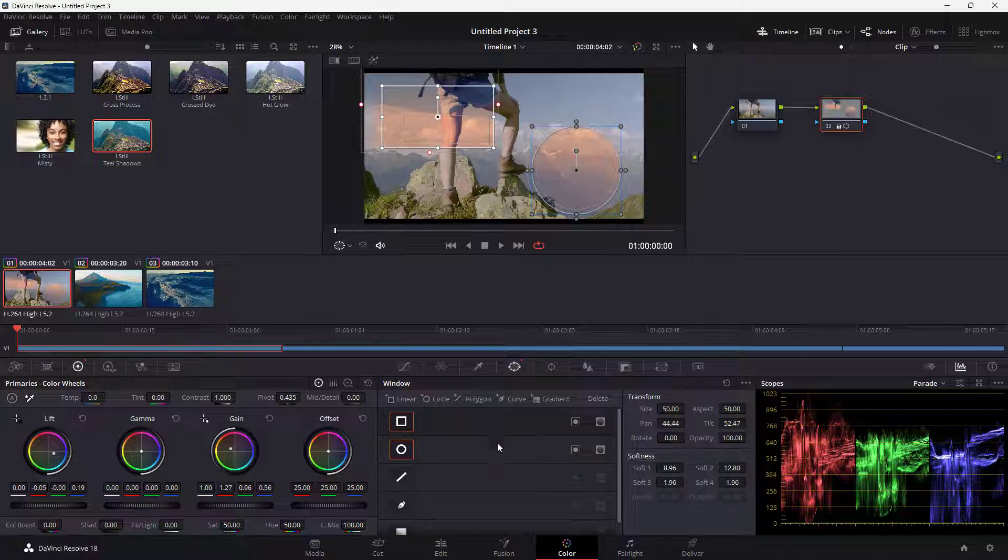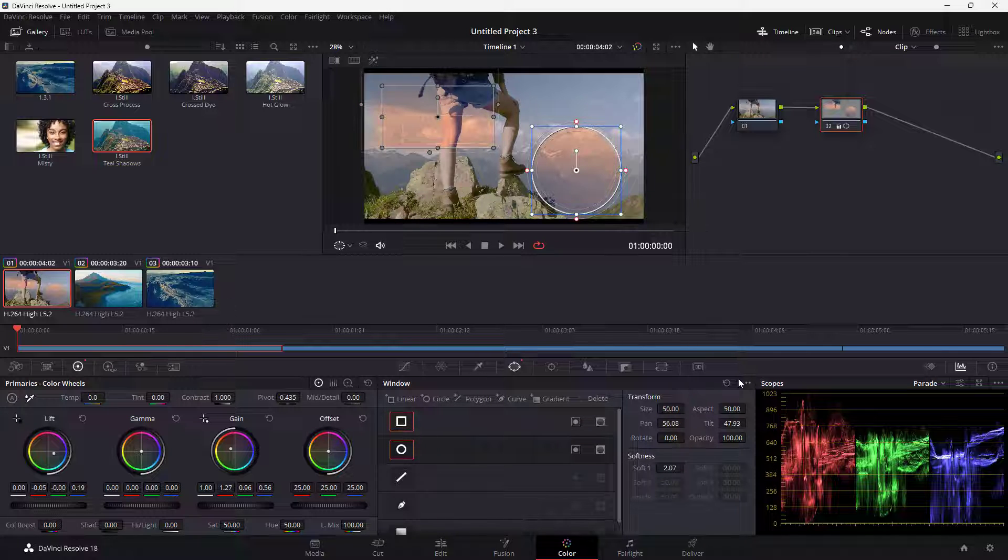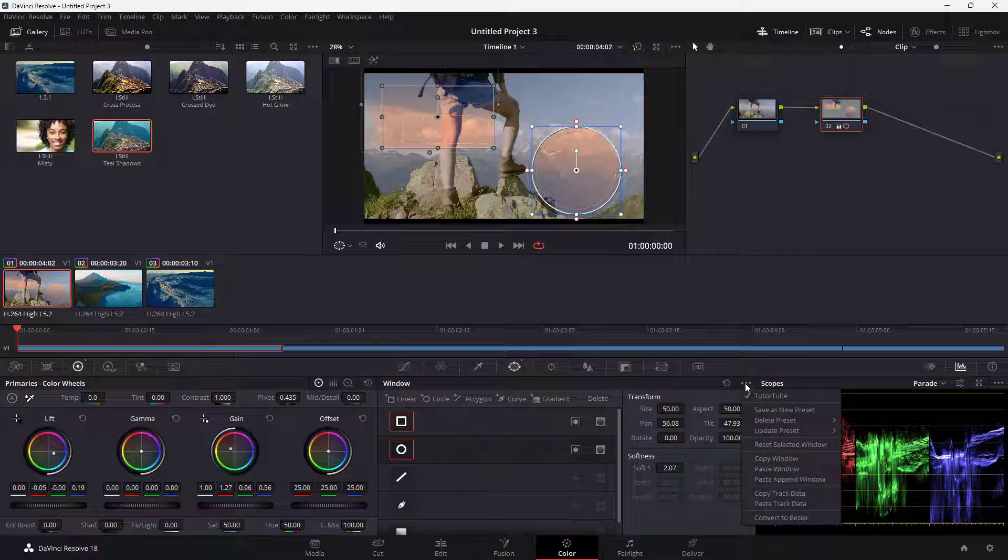I'm just going to go over here. Then I'm going to click on the three dot button right here and copy window as you can see.